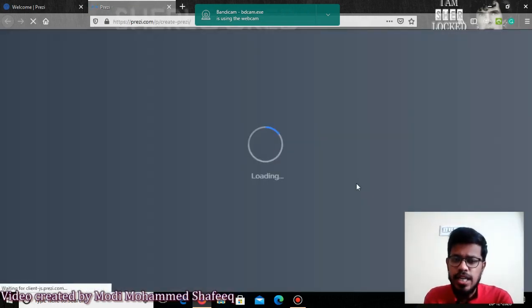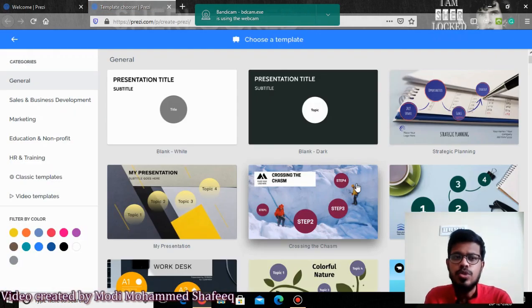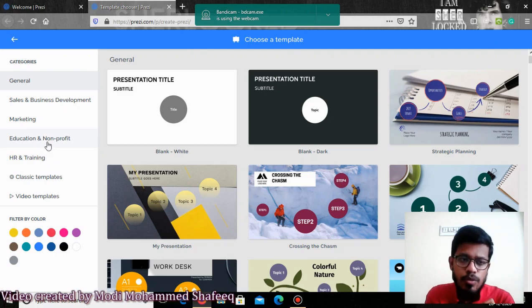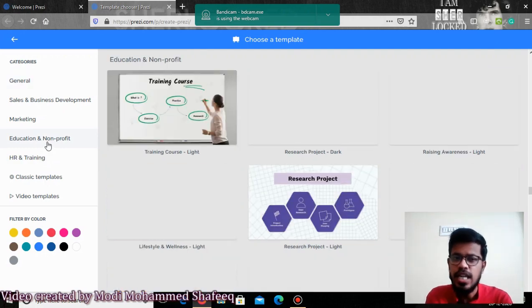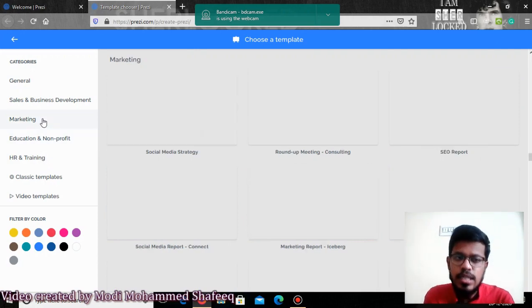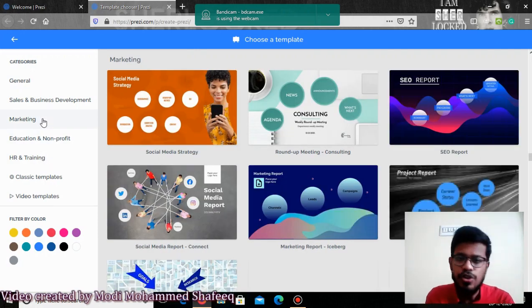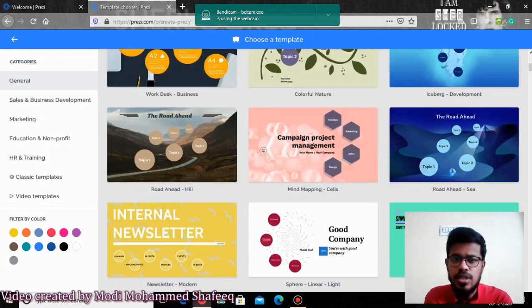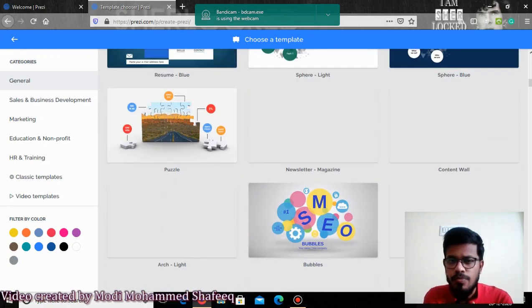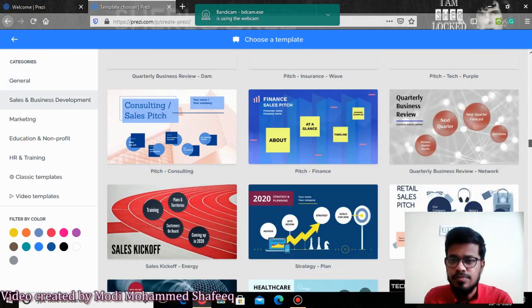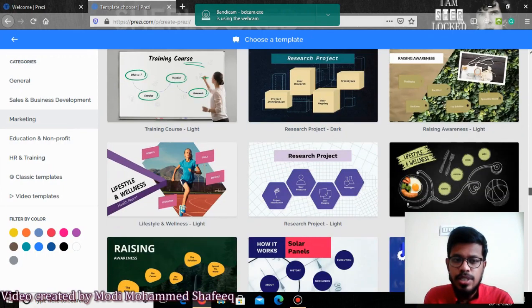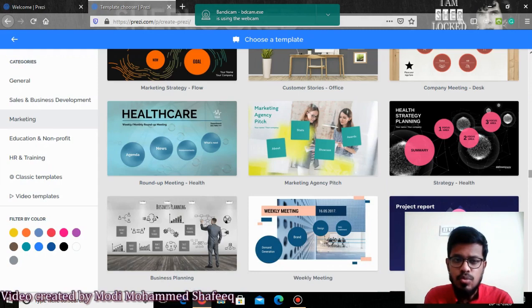If you want to see more presentations, just click 'See all templates.' Prezi provides nearly tons of templates. They come with various categories — if you want to teach about education and nonprofit, select that category; for marketing presentations, select marketing, sales, and development; or general for general presentations. Let me pick one from the school side.